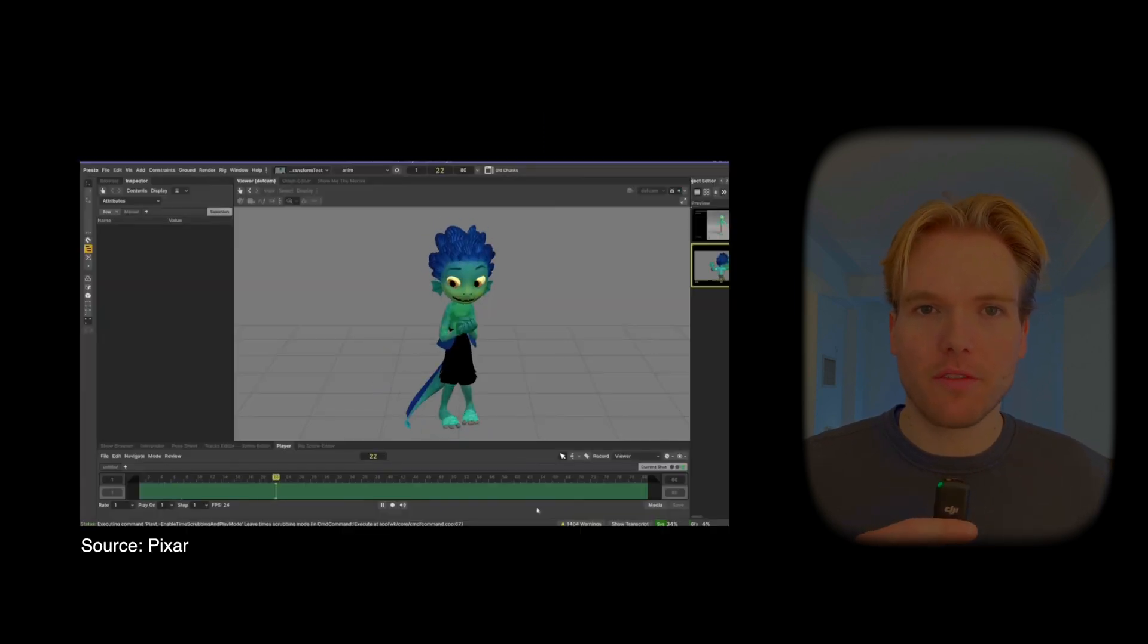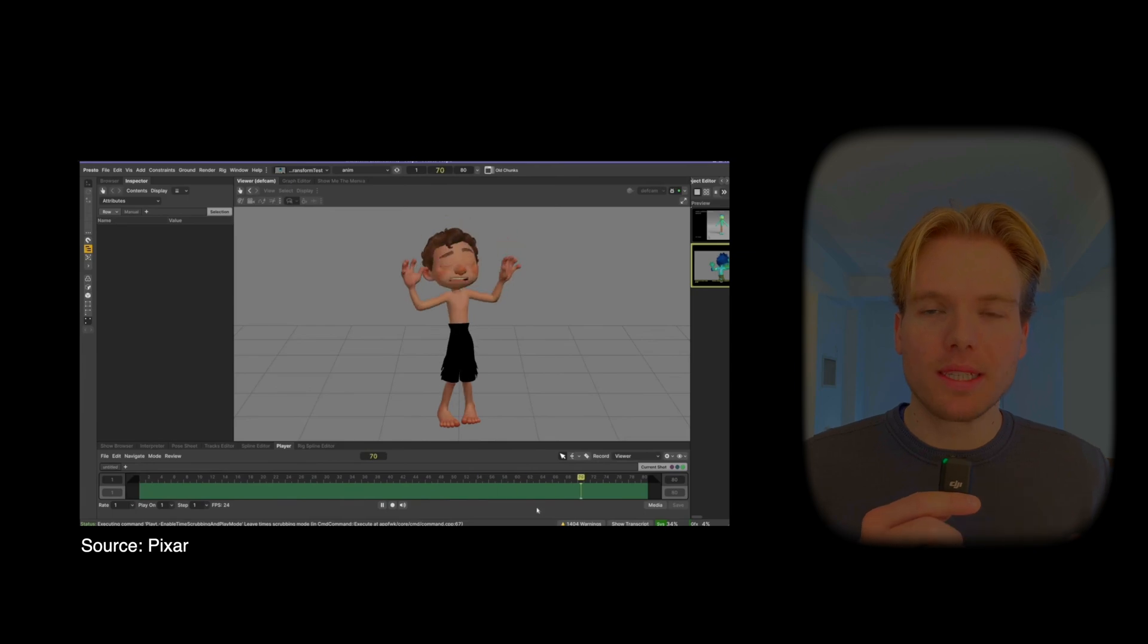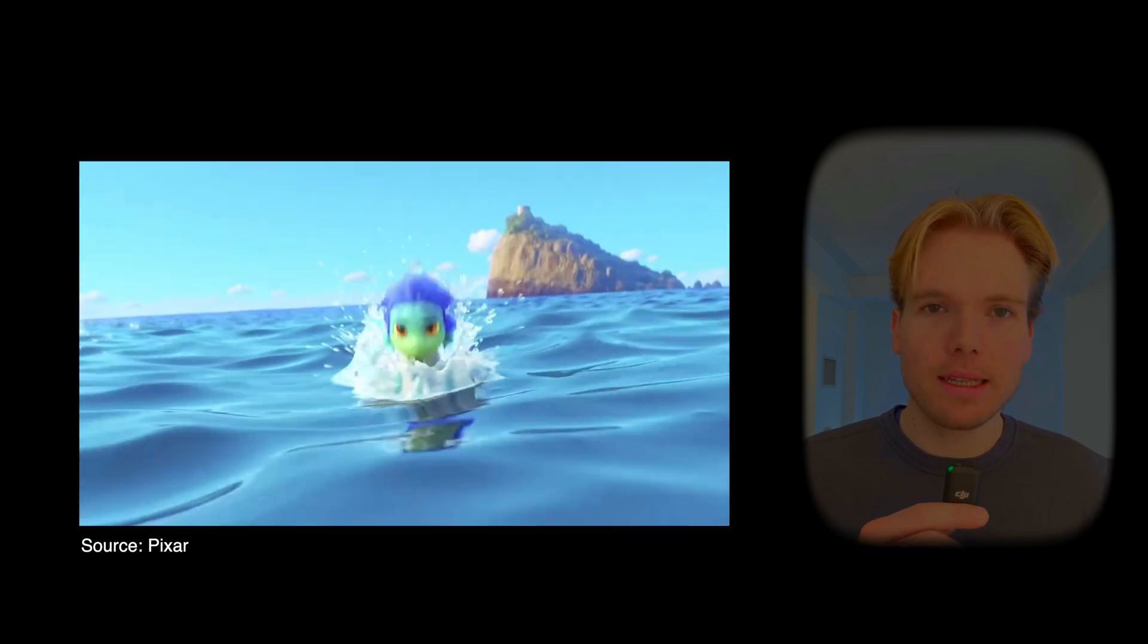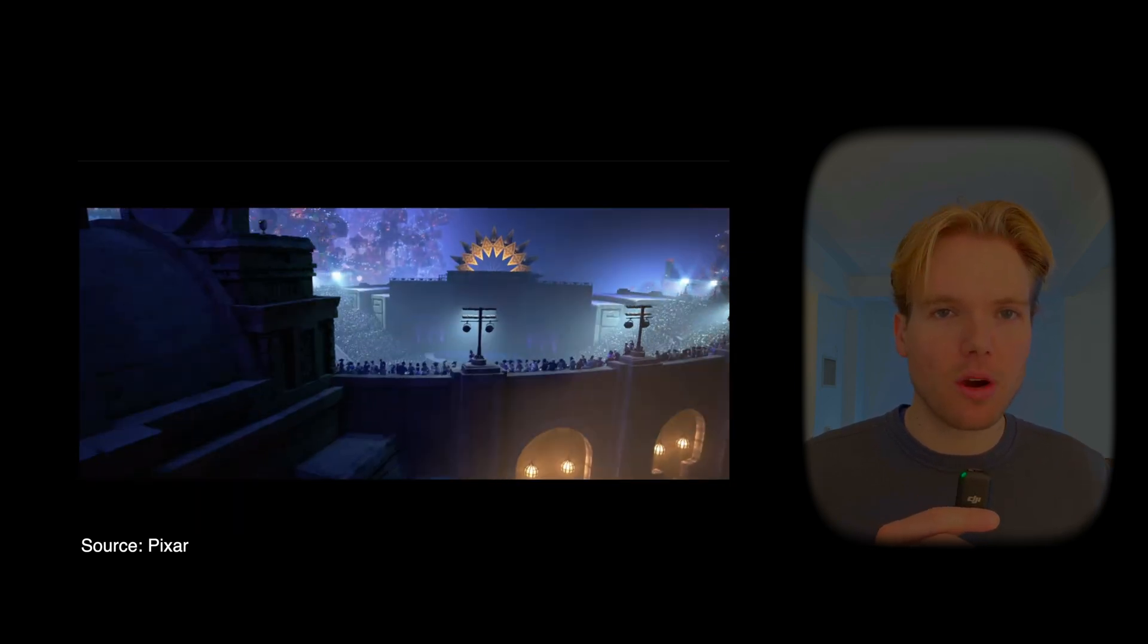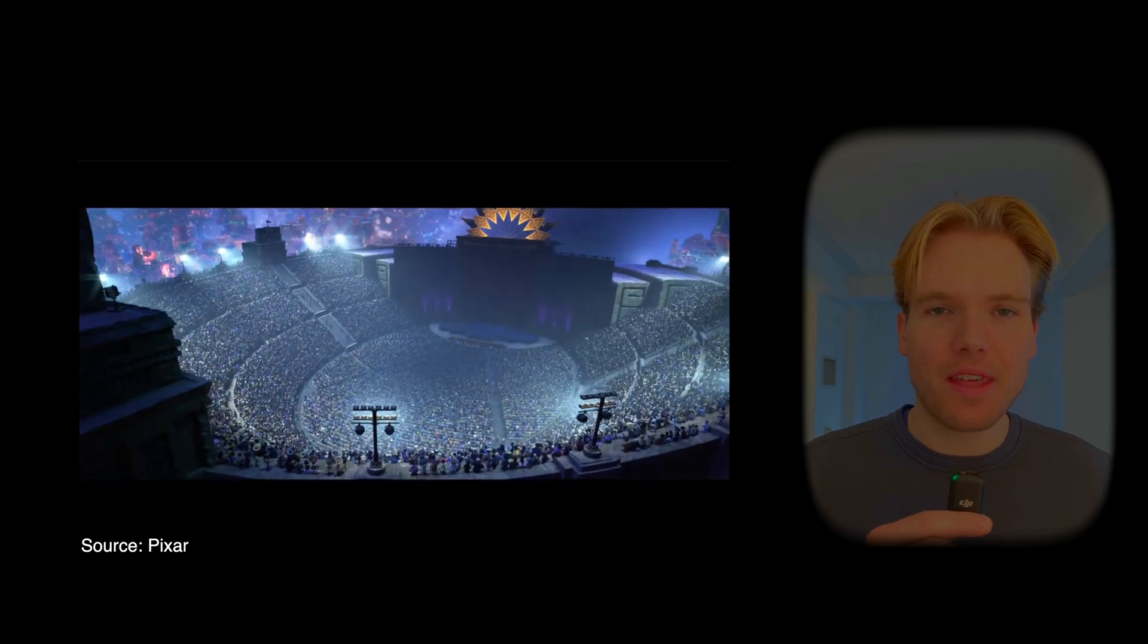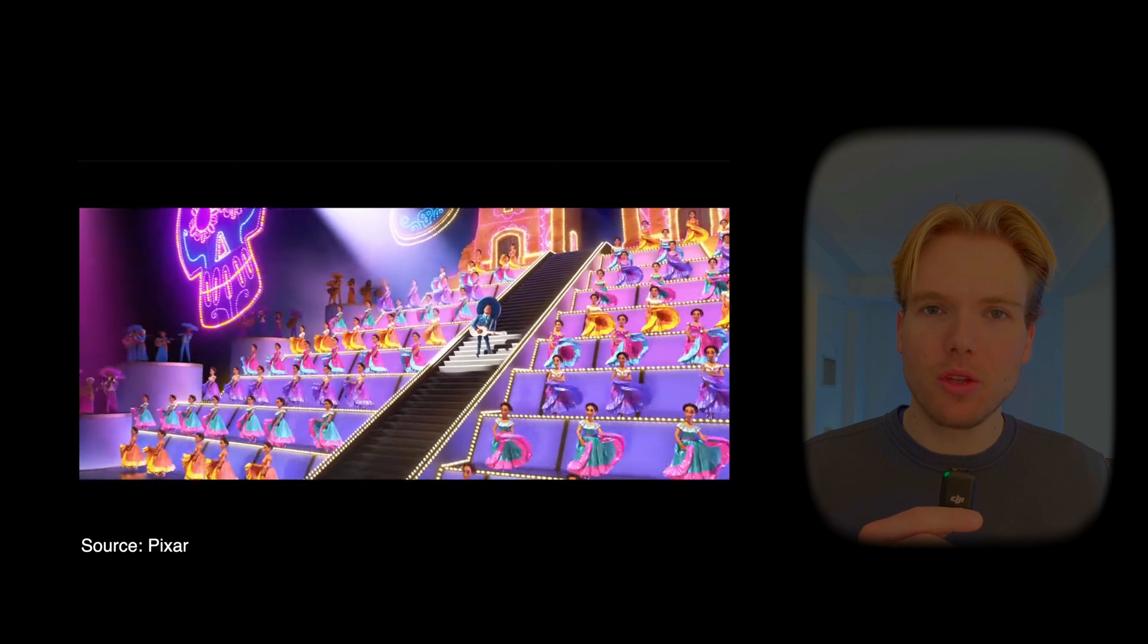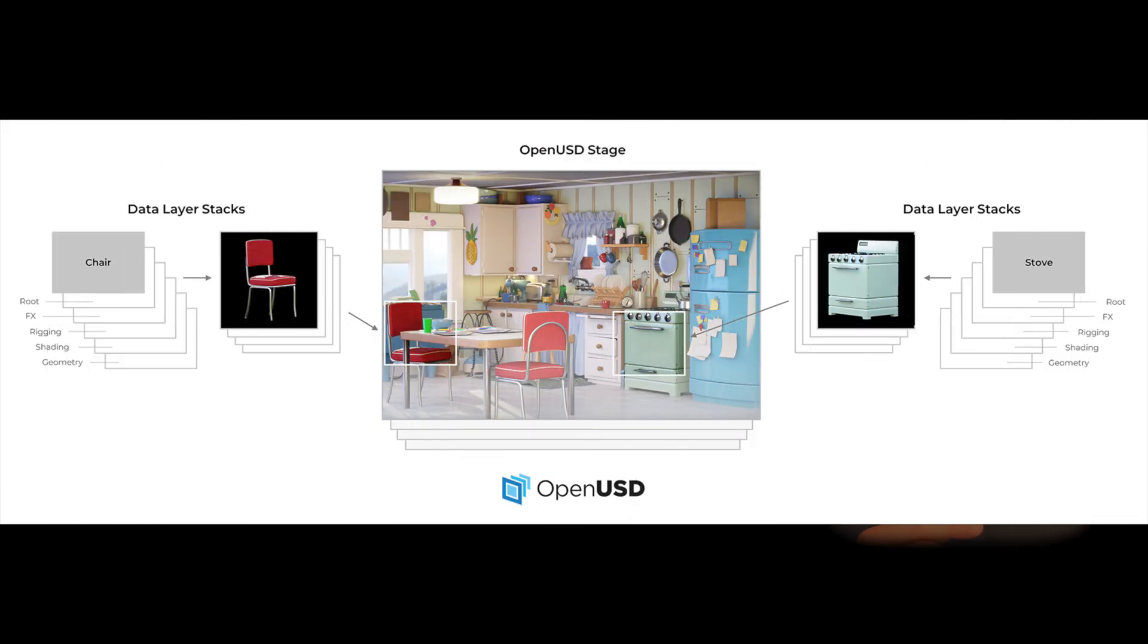Pixar faced similar challenges when scaling their production pipeline for increasingly complex projects like Coco, where they had tens of thousands of characters in a stadium scene. To address this, they developed USD, Universal Scene Description. The goal was to describe complex 3D scenes in a standardized format detailing everything from camera angles to character movements.